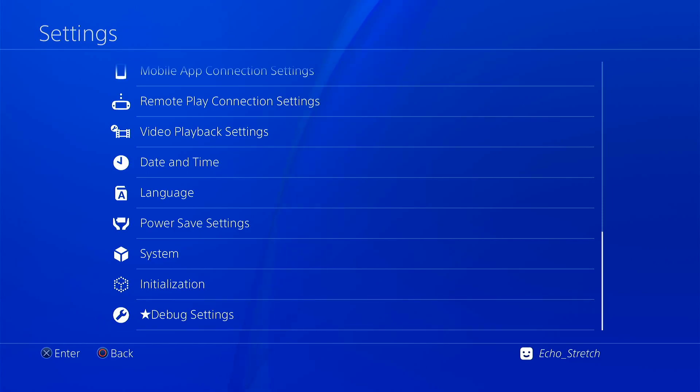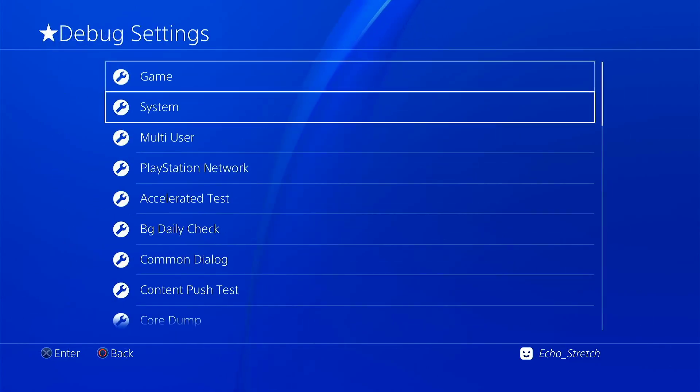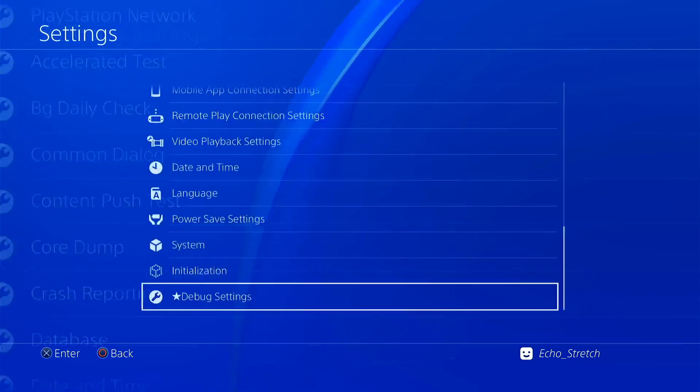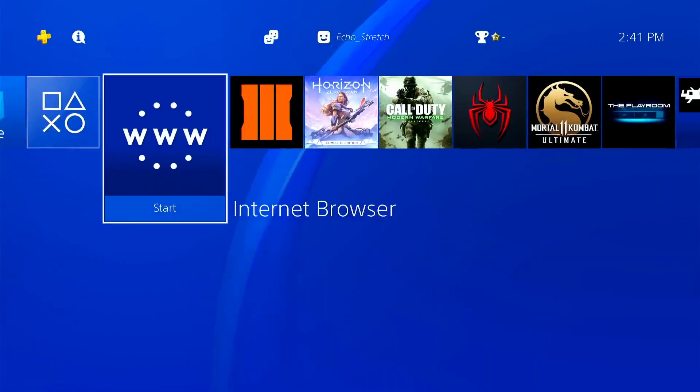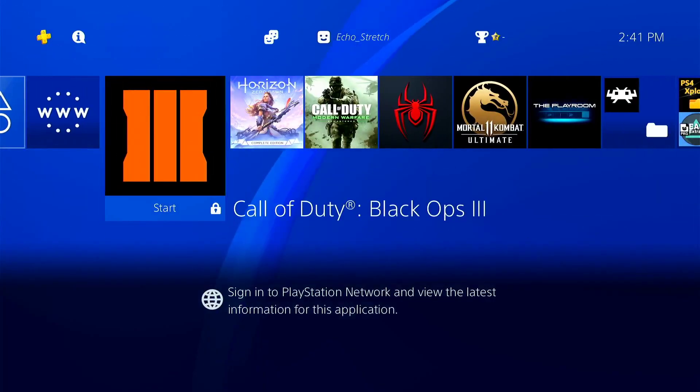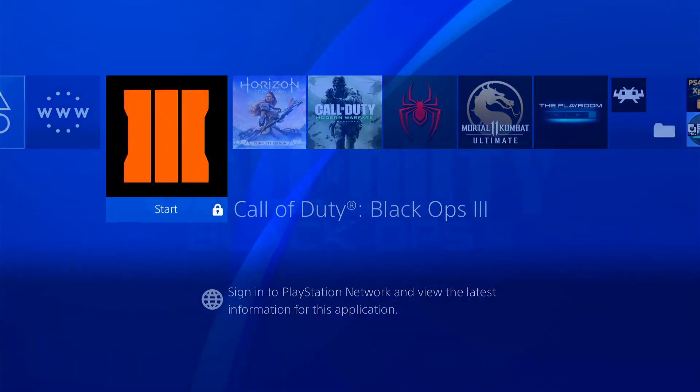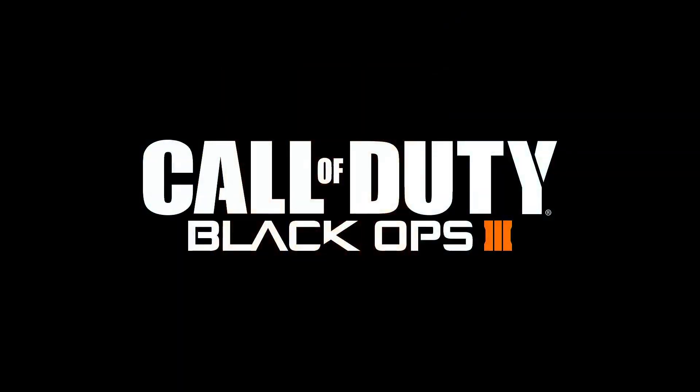Okay, so we got our debug settings, everything is good there. Let's launch a game and then we'll jump into rest mode and see if everything stays where it should. So we'll just give this a couple of moments here just to load in and then we'll go from there.